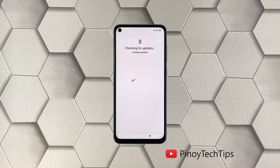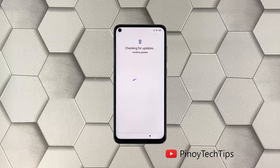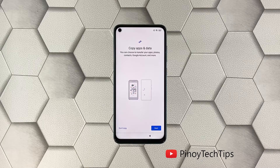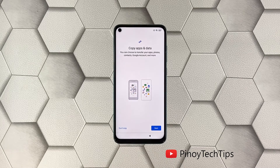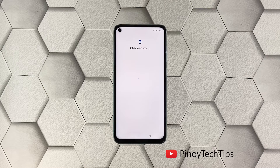Your phone will then check for available updates. It will take several minutes to complete. After that, you will be prompted if you want to copy apps and data from your other Android phone. In this tutorial we will choose Don't Copy.